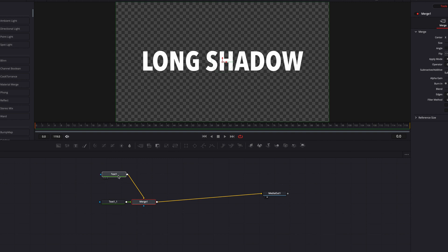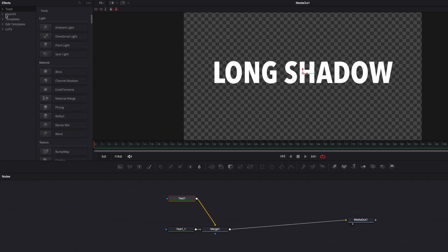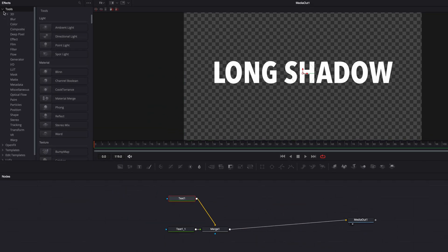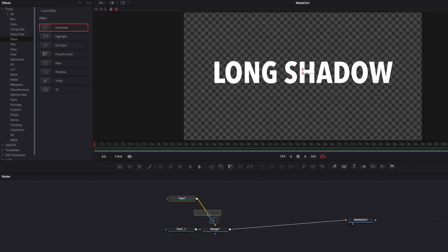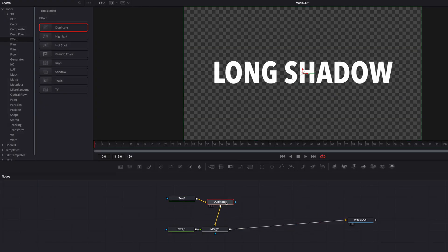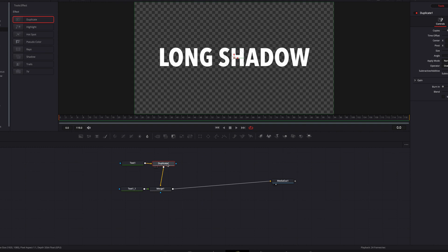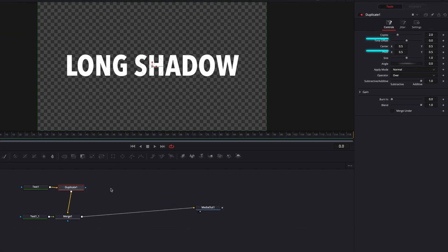We're going to bring a duplicate node, which we can find under Effects. Let's bring that in and connect it to the background text node. Here we're going to adjust a couple of parameters — the copies and the center parameter. Depending on how big you want the shadow to look, I'm going to stick with 50 copies for now.